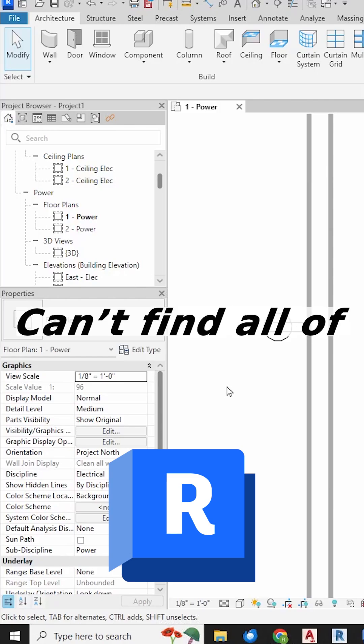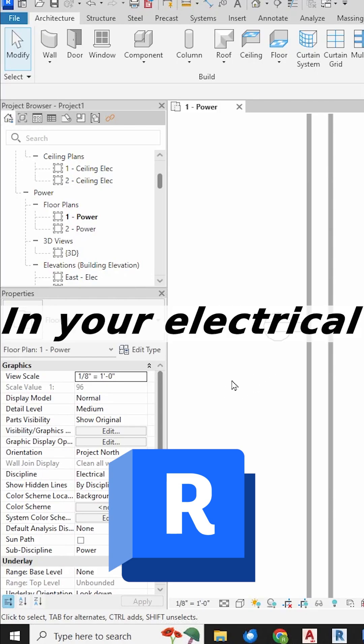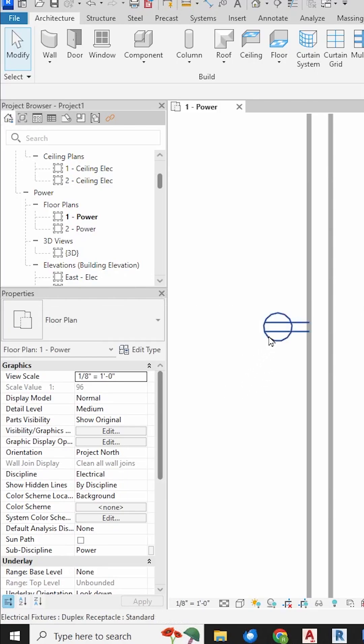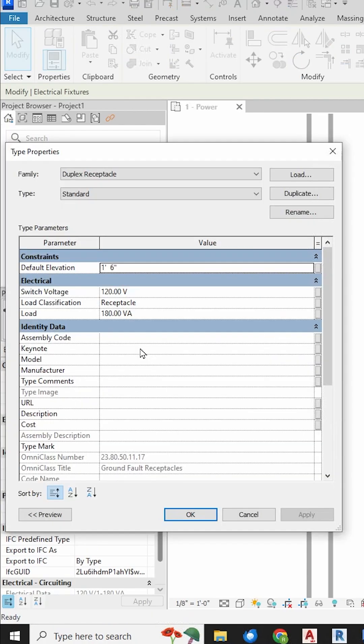So what if you can't find all of the parameters that you want in your electrical family? For example, click on this out-of-the-box duplex receptacle and hit Edit Type to get to the type parameters.